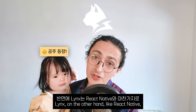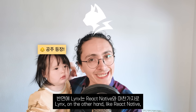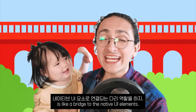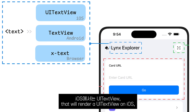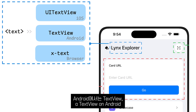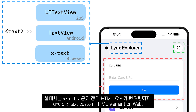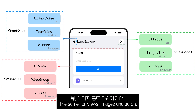Lynx, on the other hand, like React Native, is like a bridge to the native UI elements. When we use the Lynx text component, that will render a UI text view on iOS, a text view on Android, and an X text custom HTML element on web. The same goes for views, images, and so on.